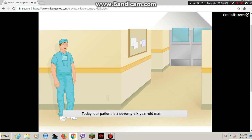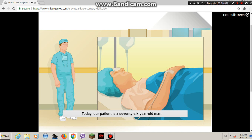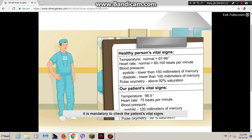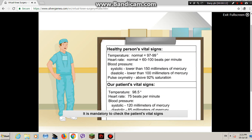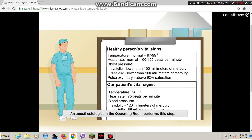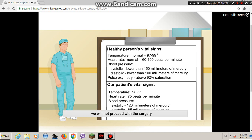Today, our patient is a 76-year-old man. It is mandatory to check the patient's vital signs before beginning surgery. An anesthesiologist in the operating room performs this step. If the patient's vital signs are not in the normal ranges, we will not proceed with the surgery.